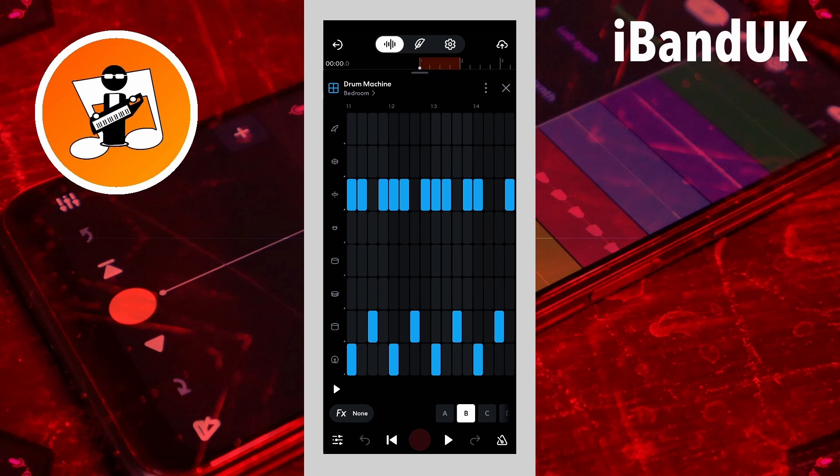Number two, currently the drum pattern is one bar measure long and cannot be changed. And number three, currently the drum pattern is four beats long and also cannot be changed.